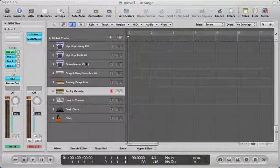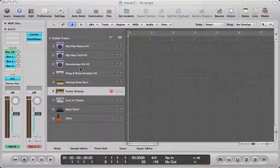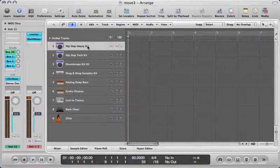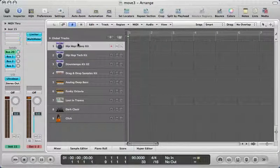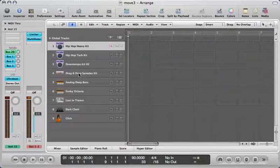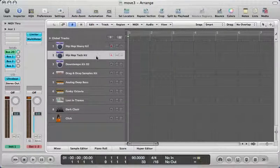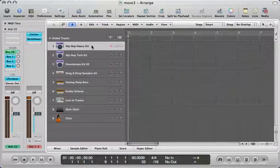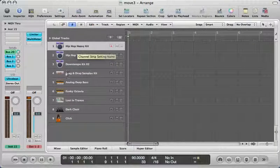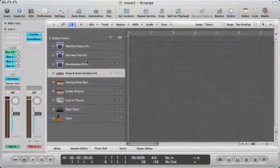In the last video we had Logic make a template for us that already set up some synths, sounds, and presets — standard presets of Logic Pro, which is nice. You can do the same if you want some inspiration. The first three tracks are our drum tracks: Heavy Hip-Hop Kit, Techno Hip-Hop, and Down Tempo Techno. Then you have a track where you can insert your own samples.